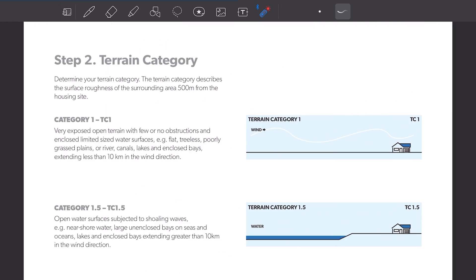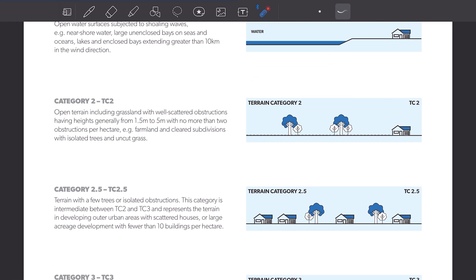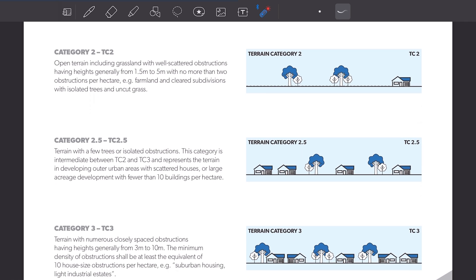Step number two is the terrain category, which describes the surface roughness around your site. Have a look at your site on Google Maps and draw a 500 meter radius circumference around the house. If the area is very exposed with no obstructions it is category 1; open water surfaces is category 1.5; category 2 if there are some obstructions; category 3 if you are in a suburban area; and 2.5 is something in between 2 and 3. For our example I will choose terrain category 2.5.